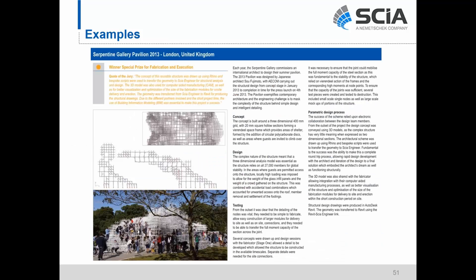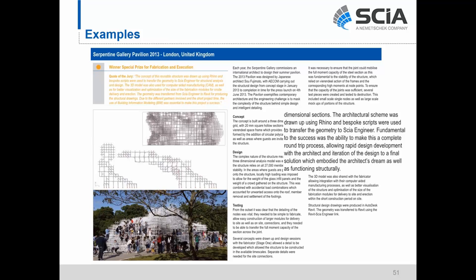Finally, AECOM utilized custom scripting to create a round-trip data exchange between Rhino with Grasshopper and SIA Engineer — important because of the need to create an open and iterative design process with the architect. For documentation, that SIA Engineer information was then sent to Revit using the direct link. This is another example where you can't rely on just one transfer option — you need multiple transfer options to communicate information properly to different trades or programs. That's the flexibility that SIA can give you.